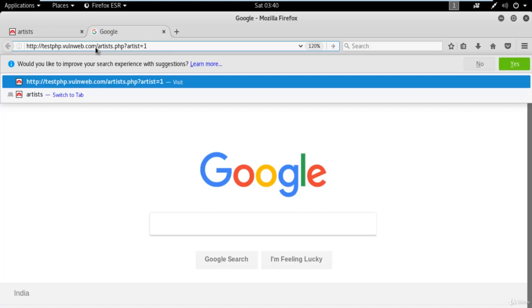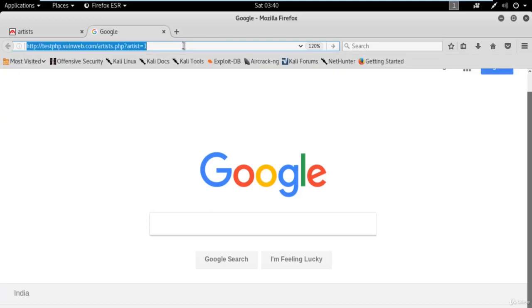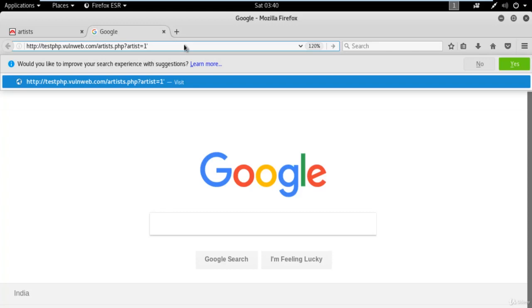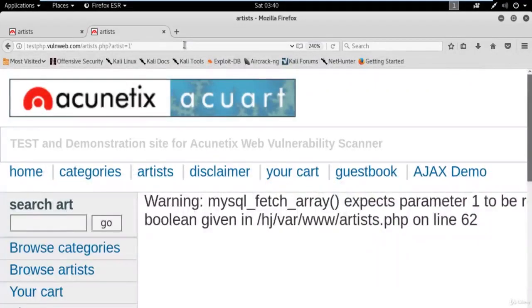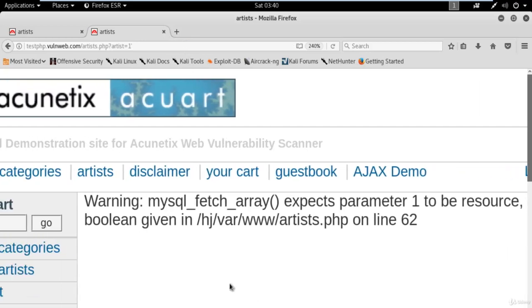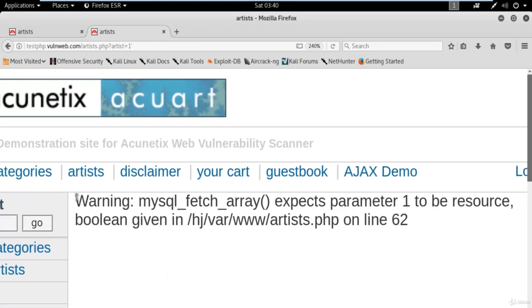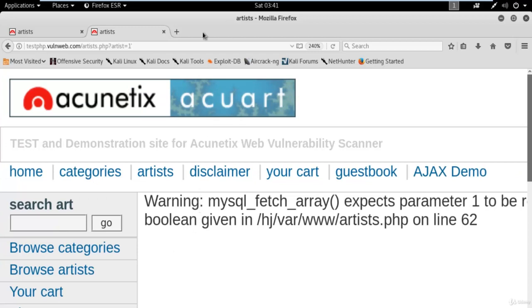If it gives us an error message it means the website is vulnerable to SQL injection. You can see on the screen we are getting a warning message from the backend: 'mysql_fetch_array() expects parameter 1 to be resource, boolean given in this php on line 62'. This kind of error coming from the backend by using the apostrophe or single quote means the website is vulnerable to SQL injection.